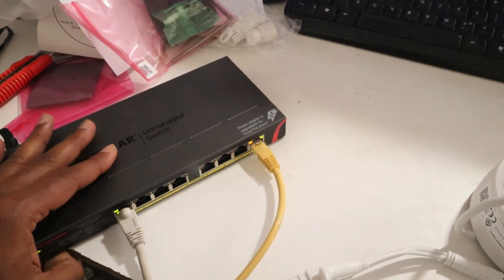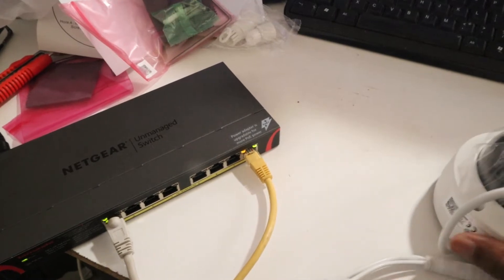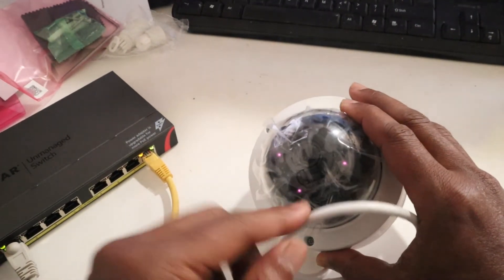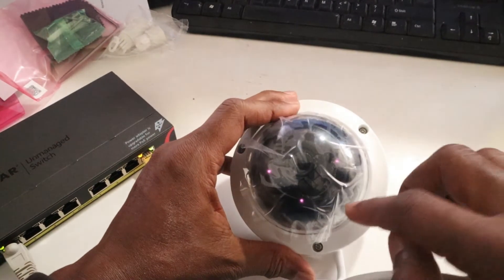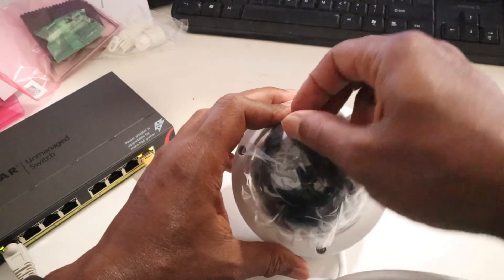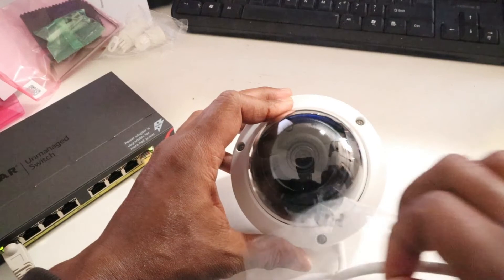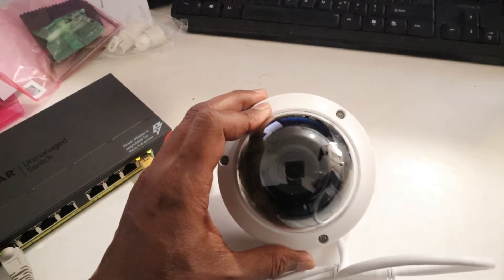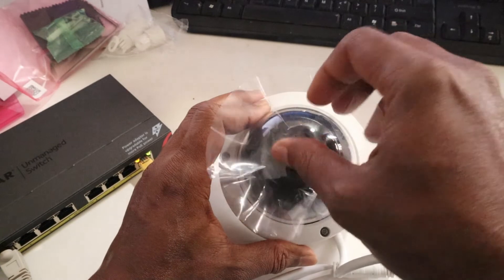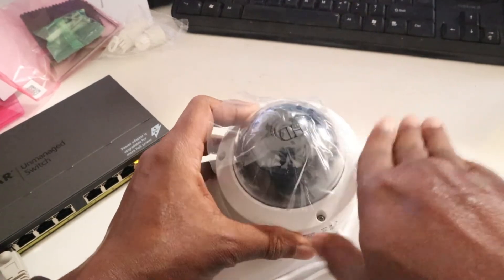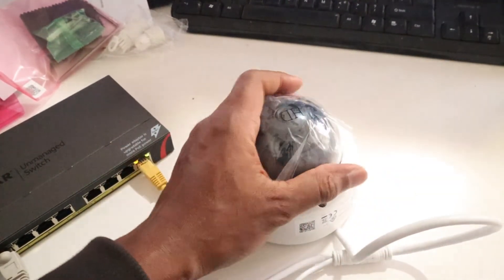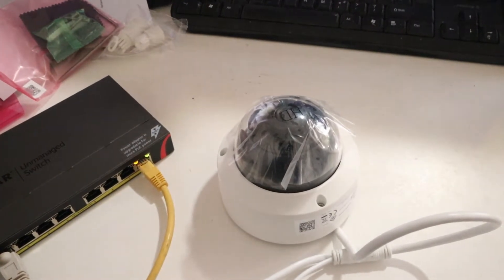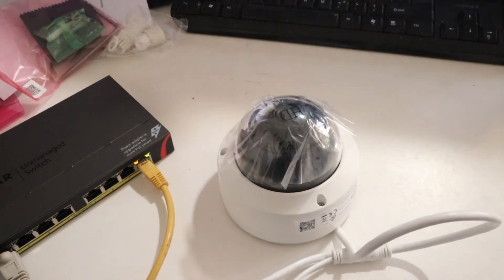This camera, as you can see the lights are on. I can remove this one, you can see the camera. Let's go to the computer and activate the camera.